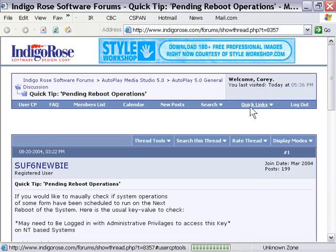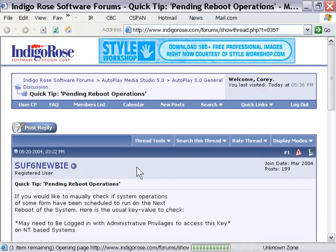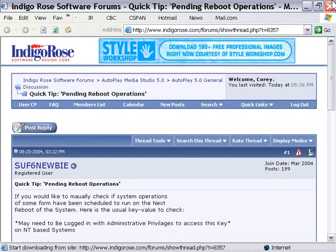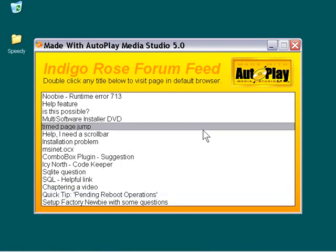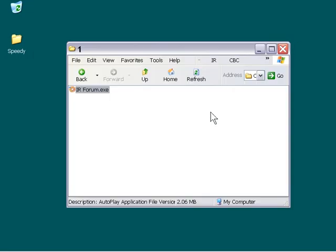As you can see here, it brought up the correct post, Quick Tip: Pending Reboot Operations, and that's how that works. So let's go ahead and shut that down, and then we'll create a professional installer for this application now.